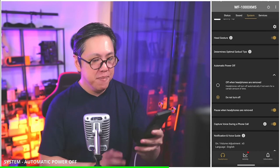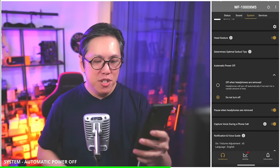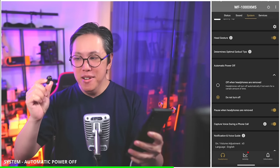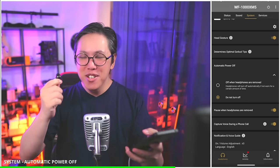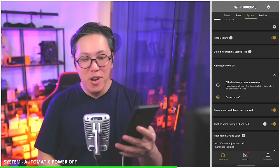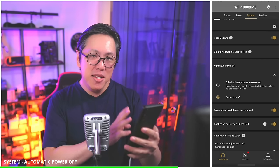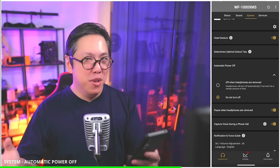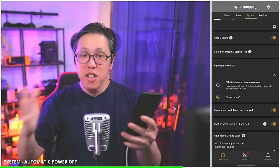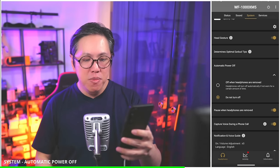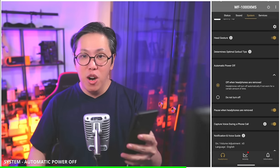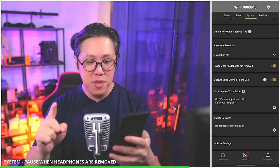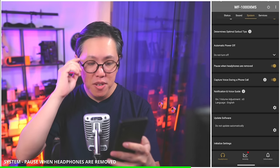Automatic power off — I've left it set to do not turn off for this demo, but that's draining on the battery. If you want to conserve battery, it's best to leave it on off when headphones are removed. Pause when headphones are removed — yes, leave that turned on, because it's very good for conserving battery.